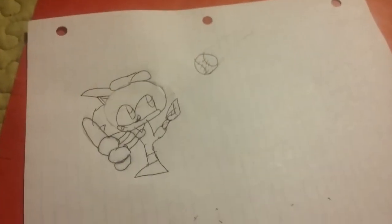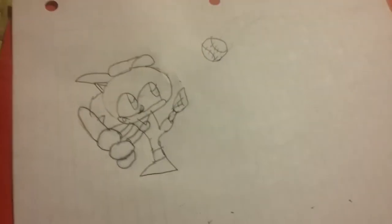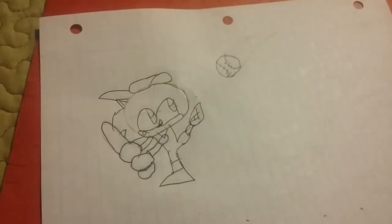And that is how you draw Sonic with a baseball bat playing baseball.